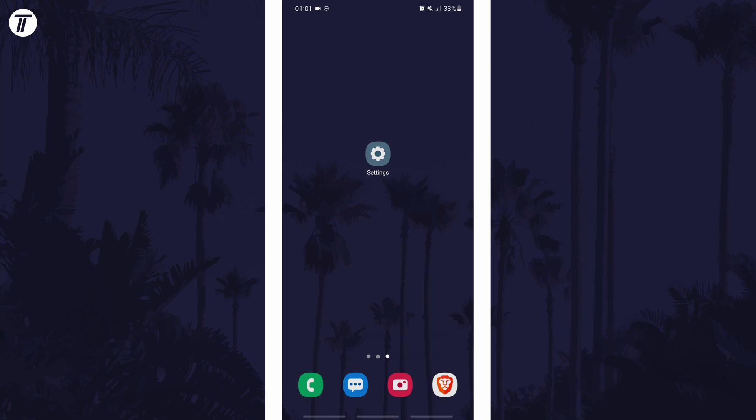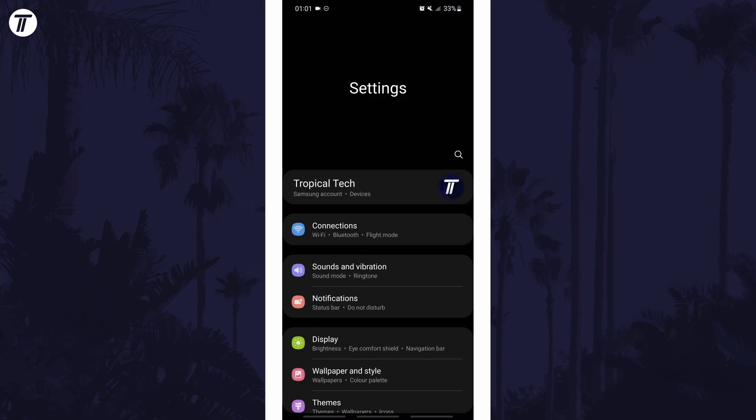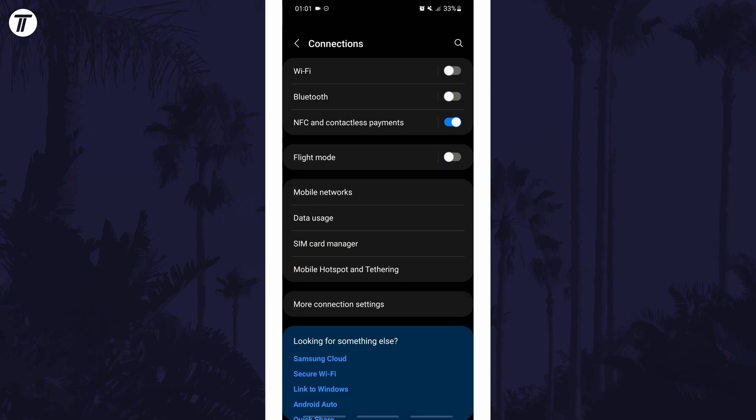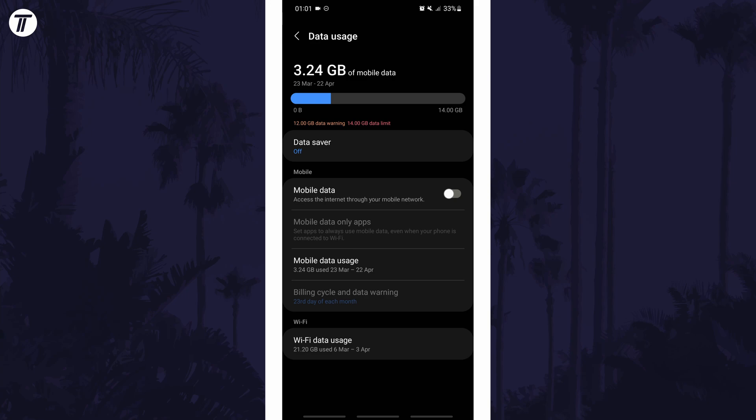To turn on data saver in Android, first open the main settings page and tap on an option called connections or similar. In the connection settings, look for where it says data usage and tap on that.